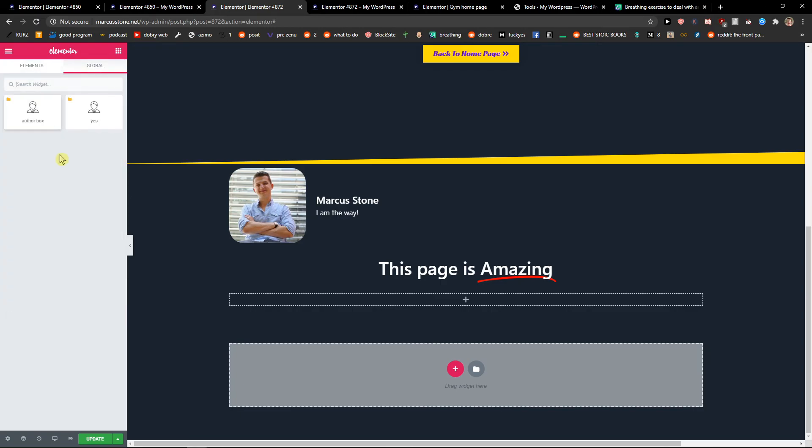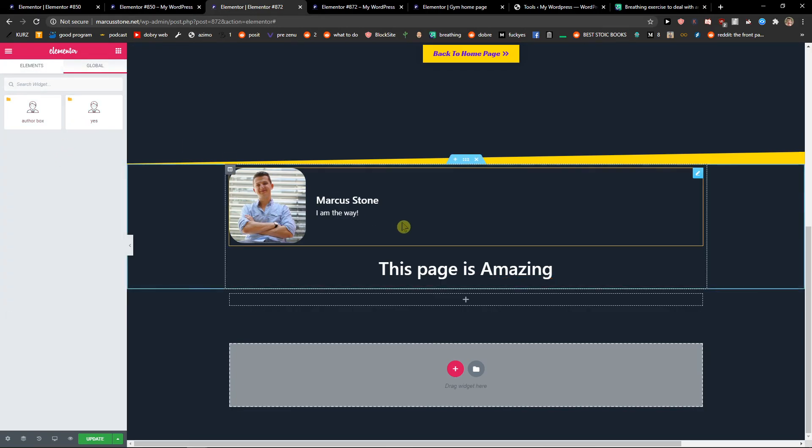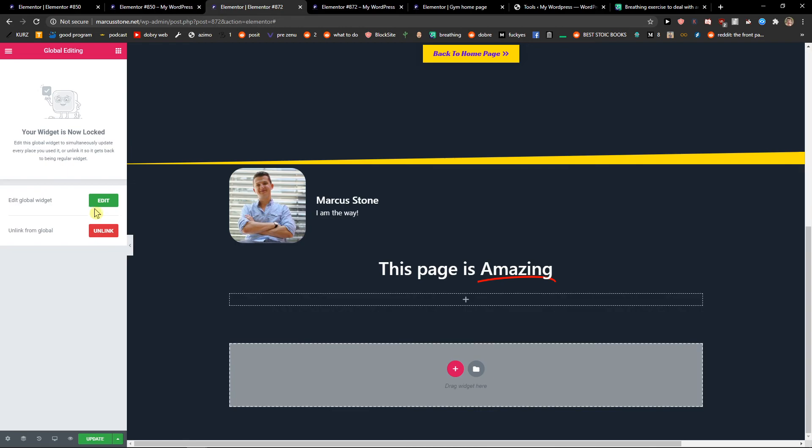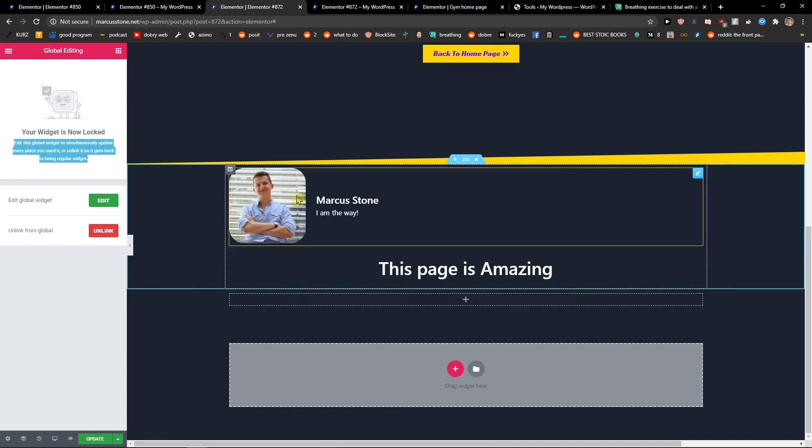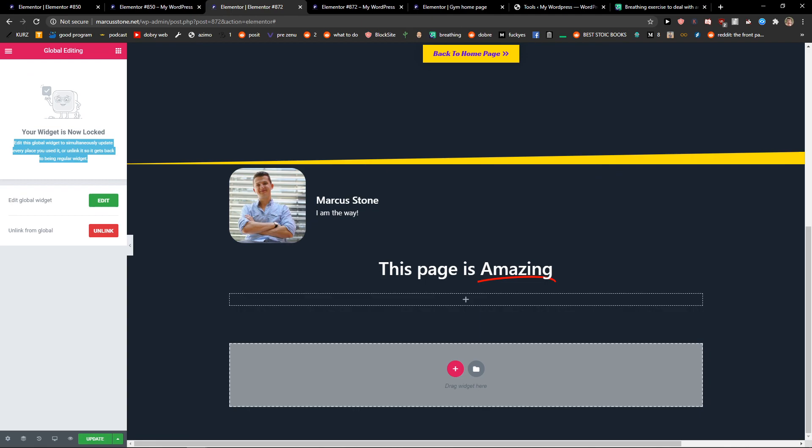And I have the global elements here. Your widget is now locked - edit this global widget to update every place you used it, or unlink it so it gets back to being a regular widget. So this is pretty much it. Thank you, have a great day, and goodbye.